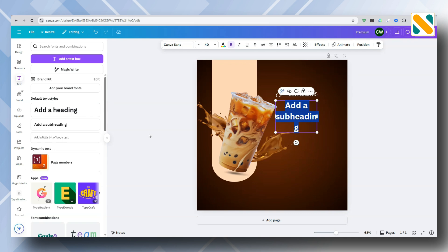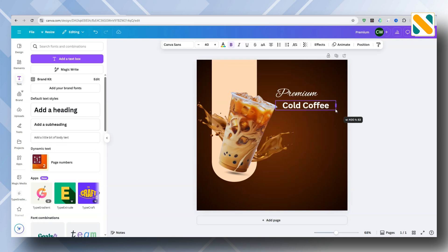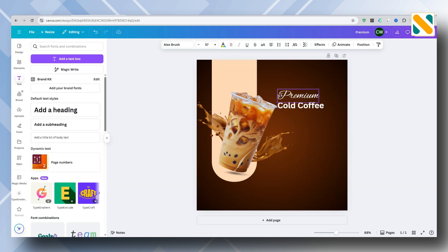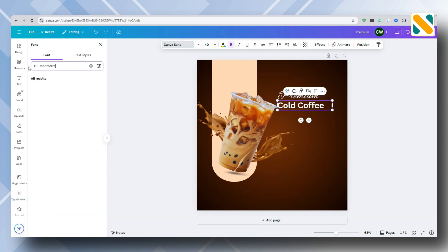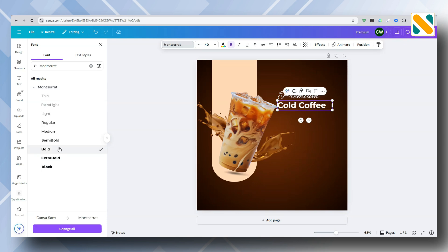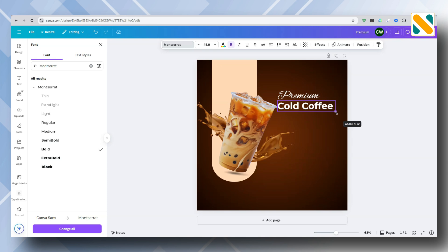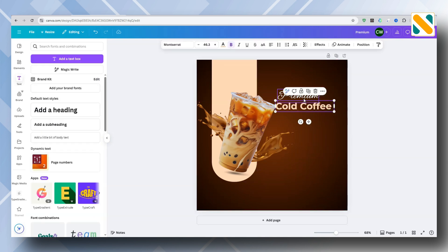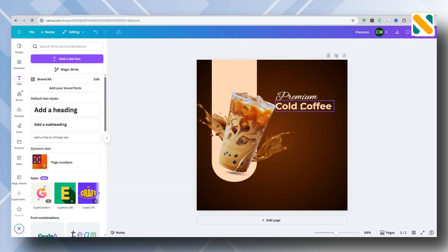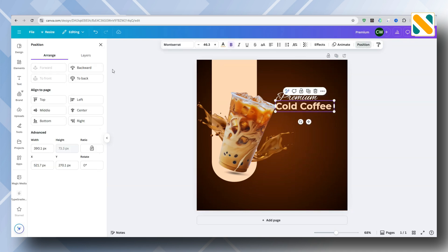Add another text element and change the font to Montserrat. Change the color, then change the position to place it under the coffee cup.